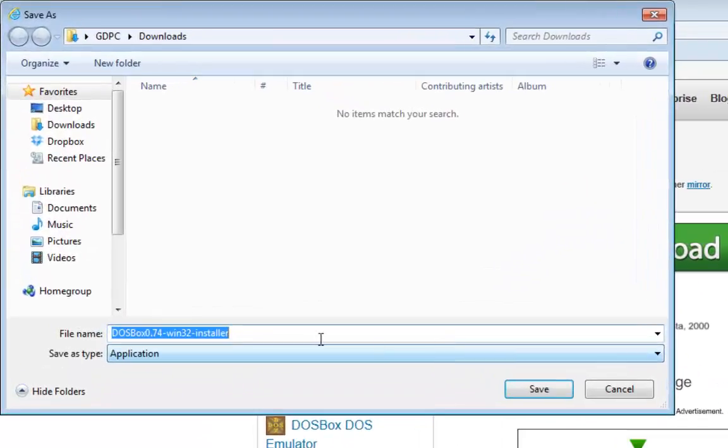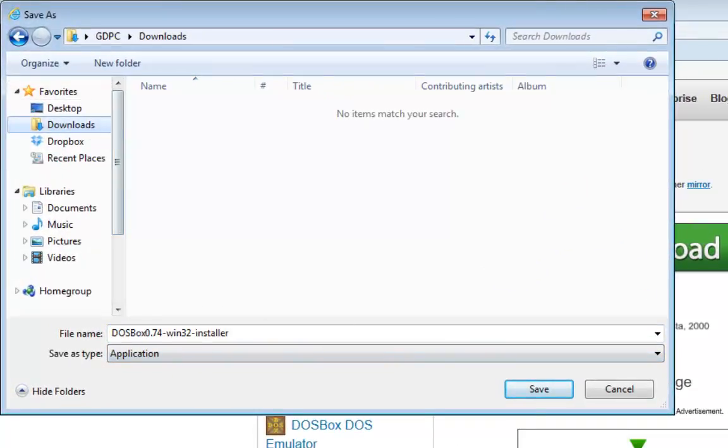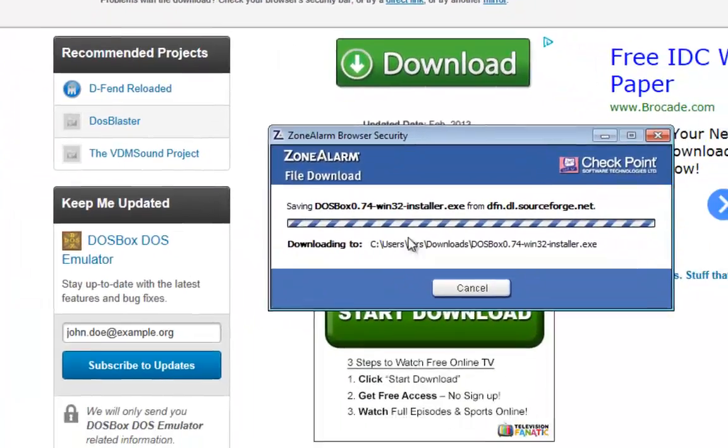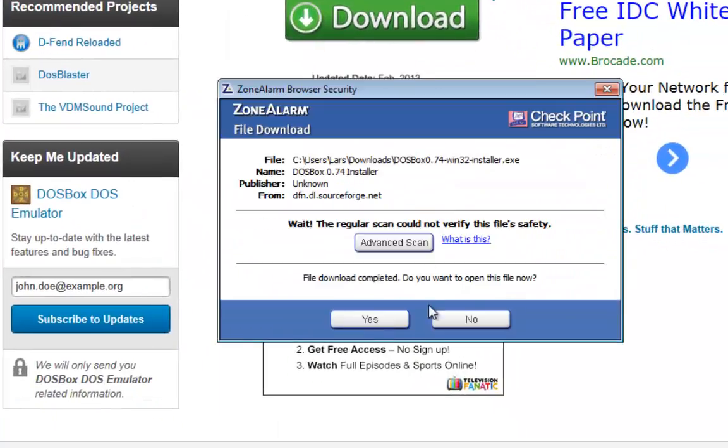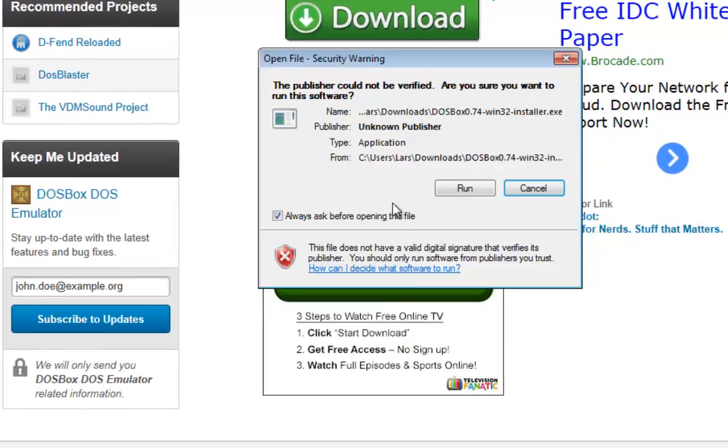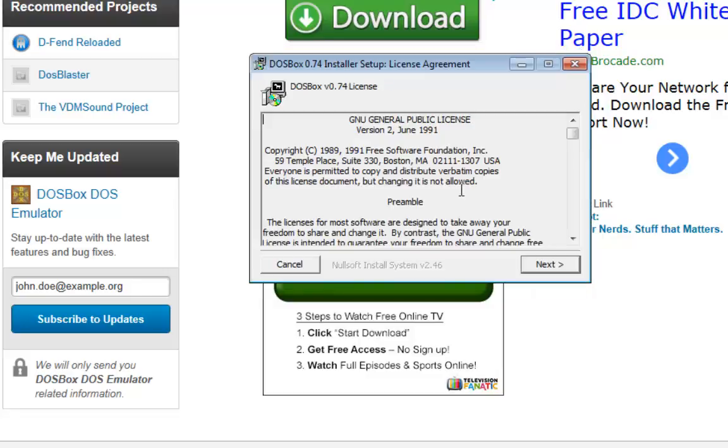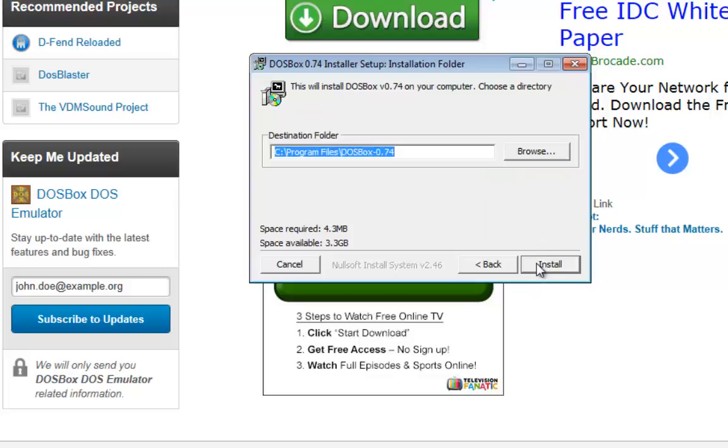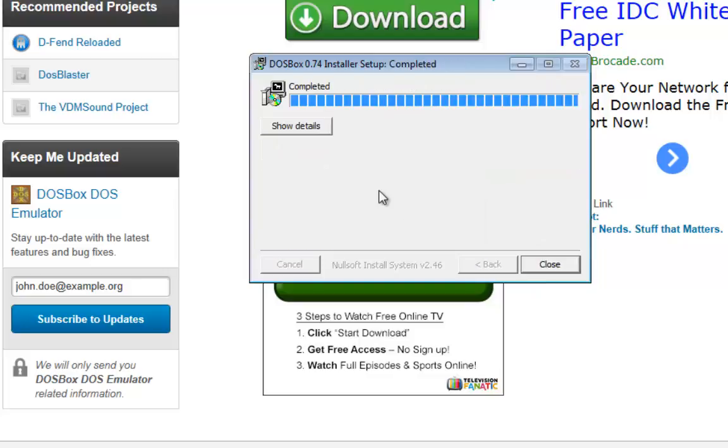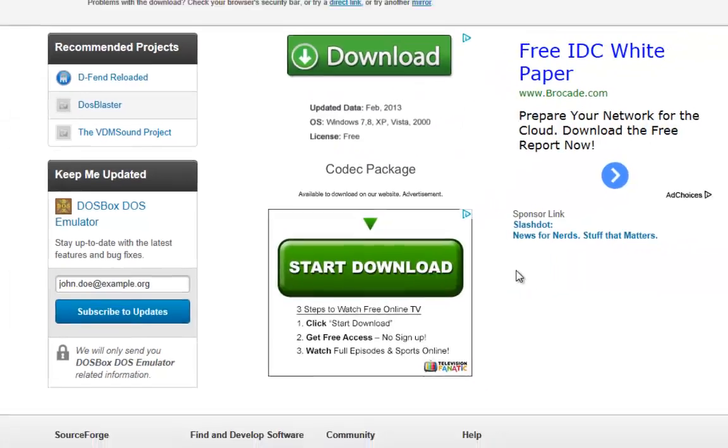We save the file in our download directory and now we install the software. Okay, next, install, close.